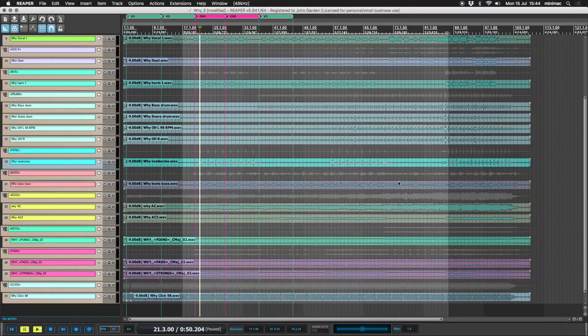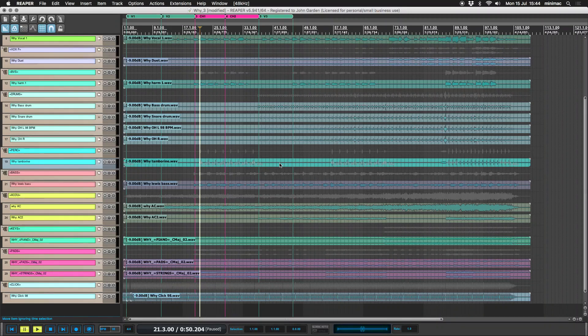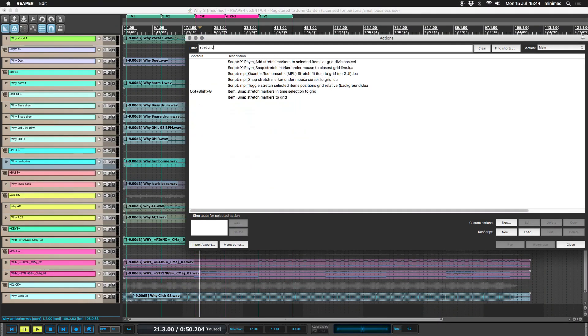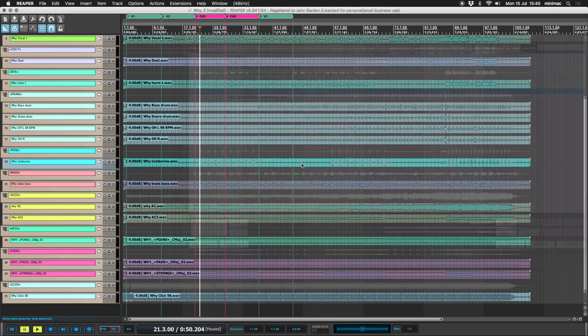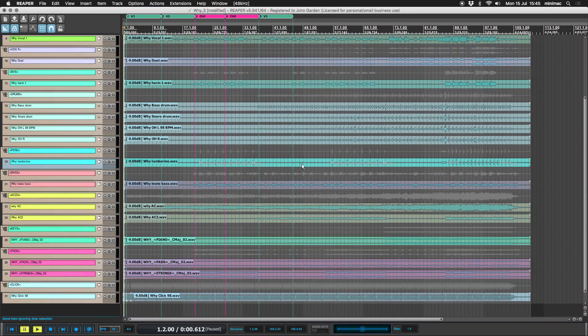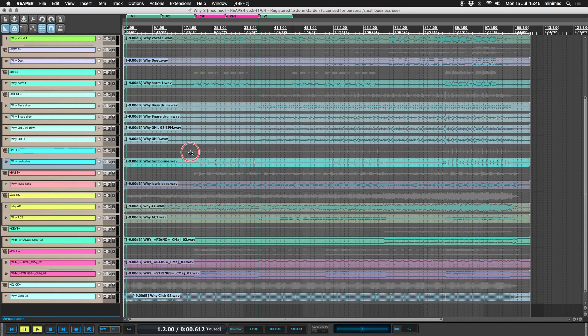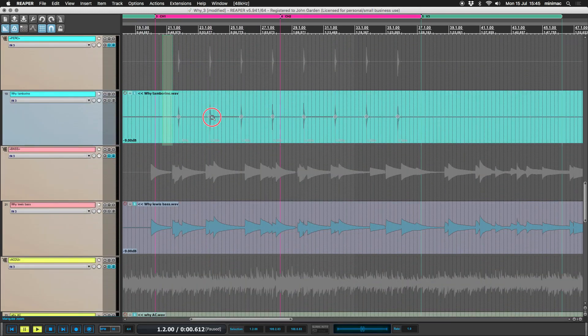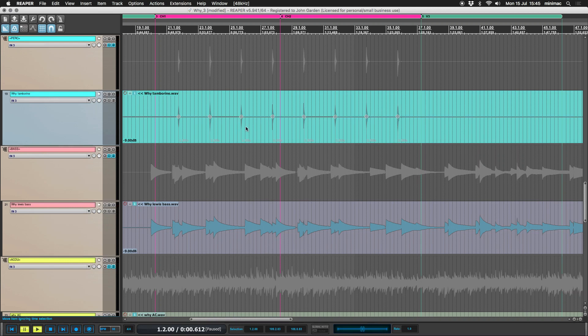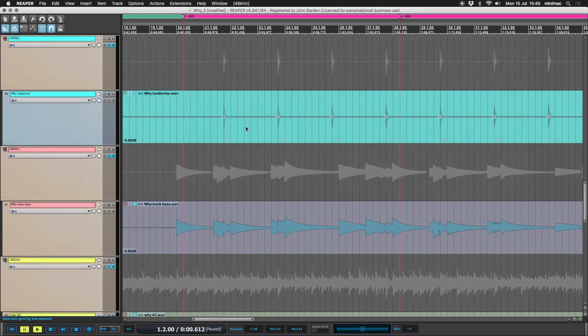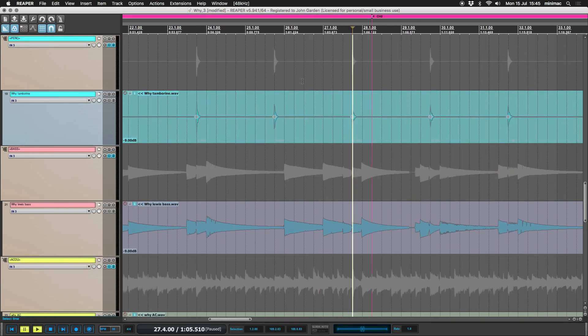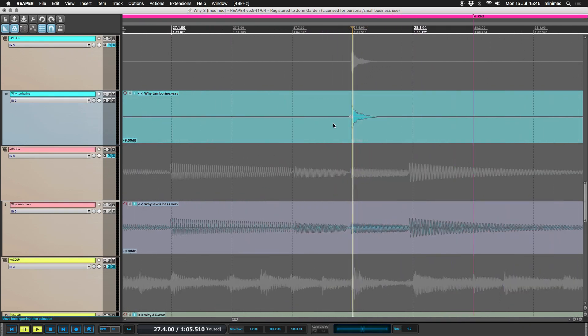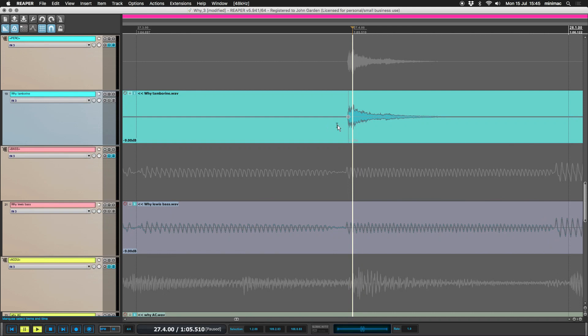Just for argument's sake, let's say what we want to do is now snap the stretch markers in the time selection to the grid. So essentially we're quantizing the stretch markers here. So what I need to do is set the time selection to the whole item and then put my shortcut in. So you can see if I zoom in here, it's going to snap.